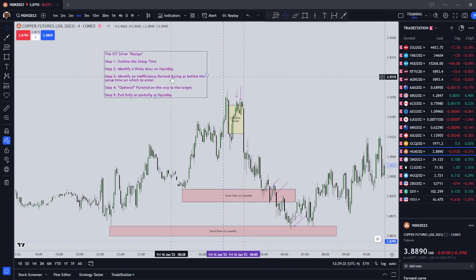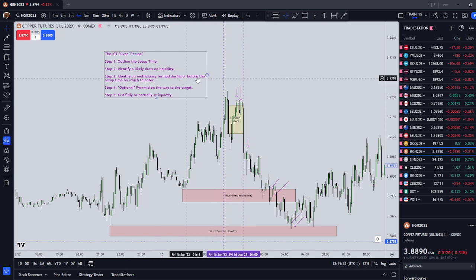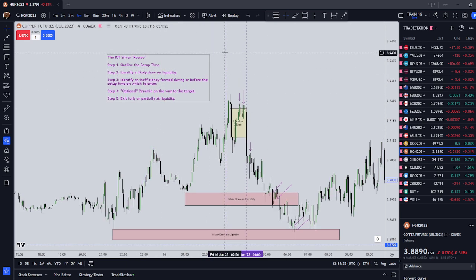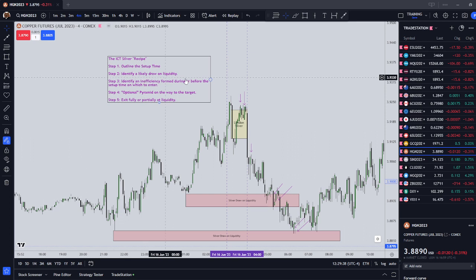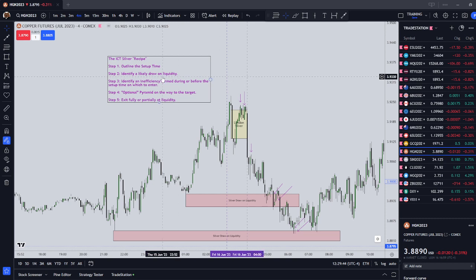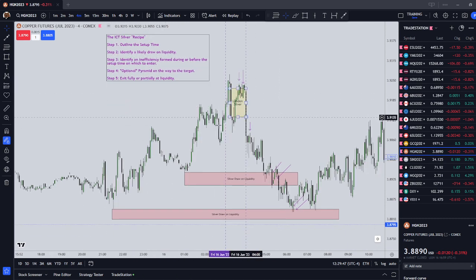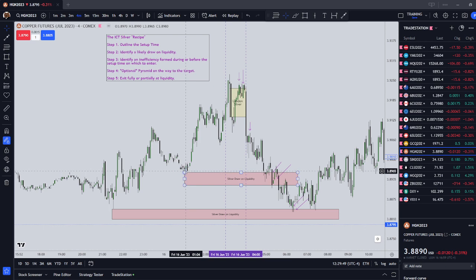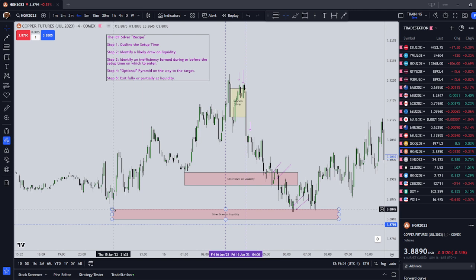And that is your ICT silver recipe. Just to get through the steps one more time: step one, we're going to outline our setup time. For the Asian silver bullet, it's going to be between 3 a.m. New York local time and 4 a.m. New York local time. Step two, identify likely draw on liquidity. In this example, we had lows here at 3.896 and we also had a low here at 3.884 and 5.